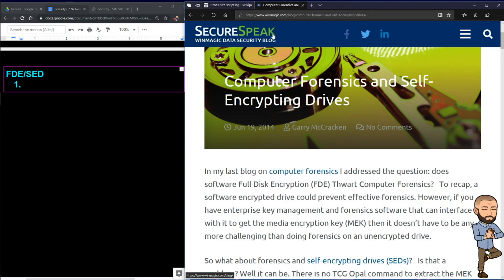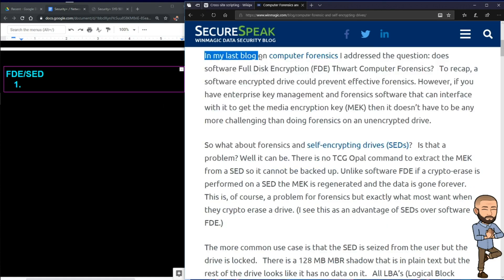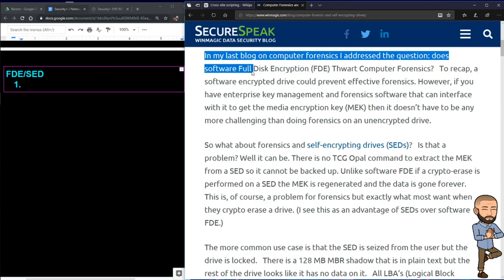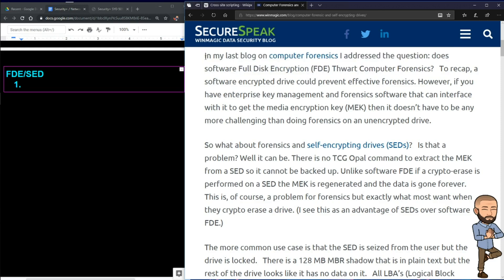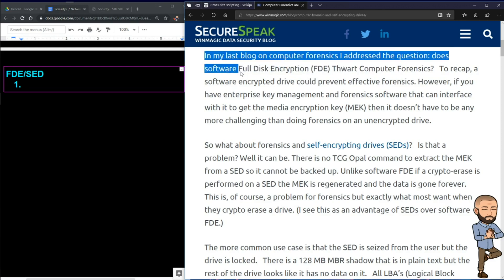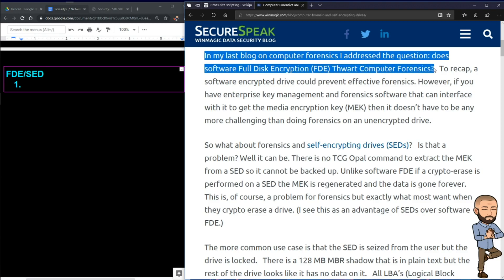Our resource comes from a website called winmagic.com. The headline reads SecureSpeak WinMagic Data Security Blog. Data security is of particular interest. In his last blog on computer forensics, the author addressed the question: does software full disk encryption thwart computer forensics?